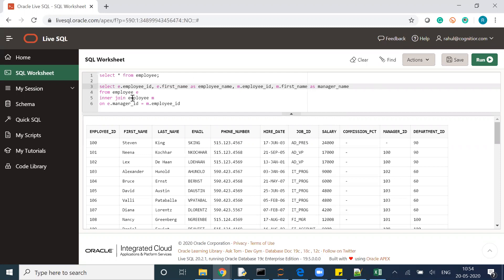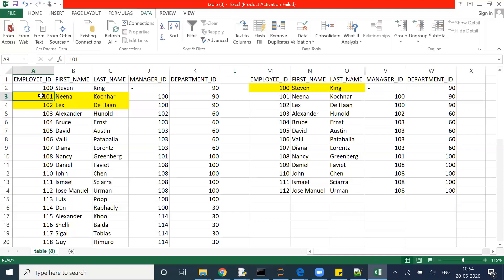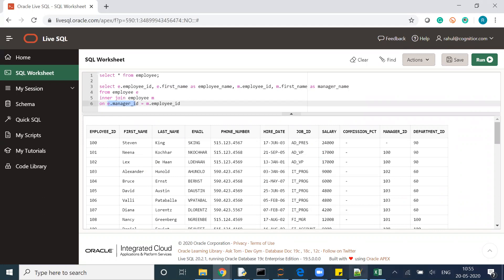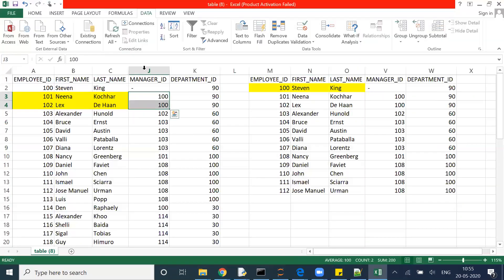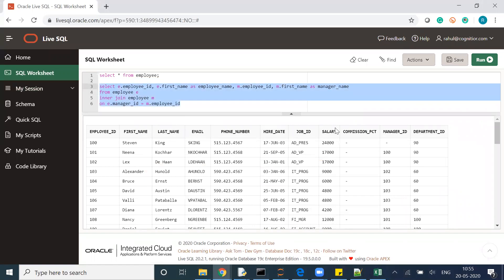'e' is my employee table and 'm' is my manager table. I want e.employee_id, e.first_name, m.employee_id, and m.first_name. I'm joining e.manager_id from the employee table with m.employee_id from the manager table — and that is exactly what we are doing here. Let's execute this and check whether our understanding is correct.